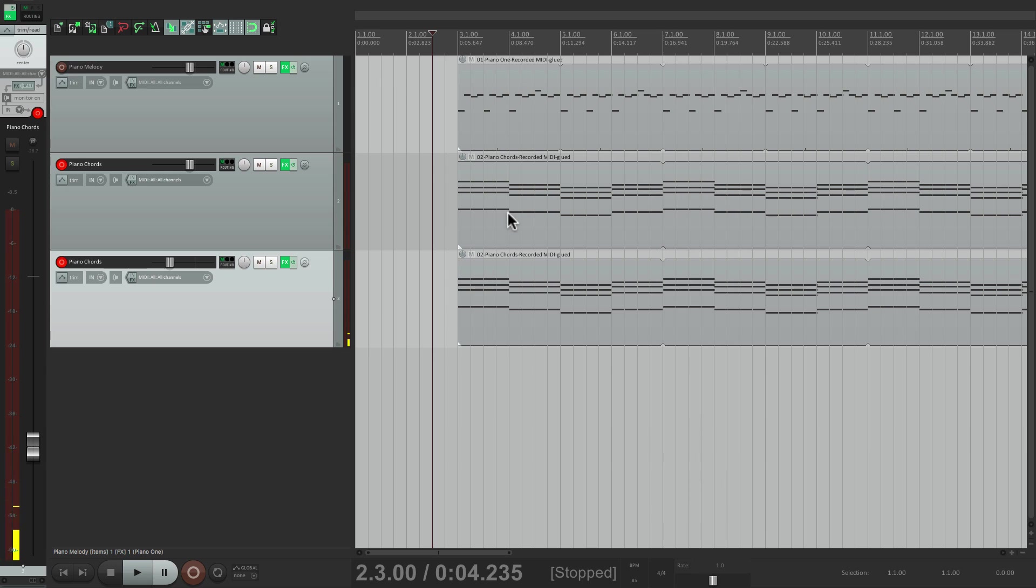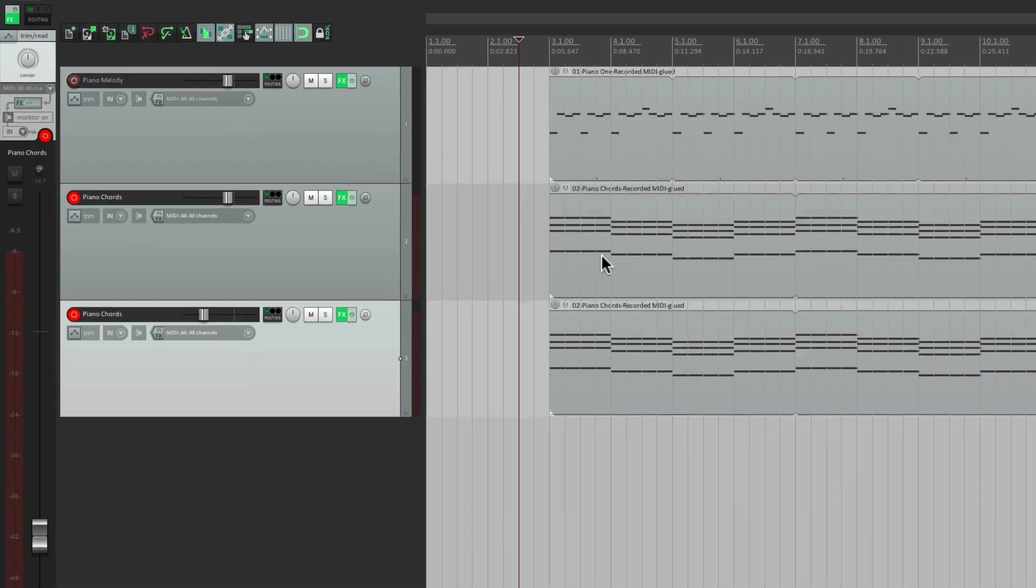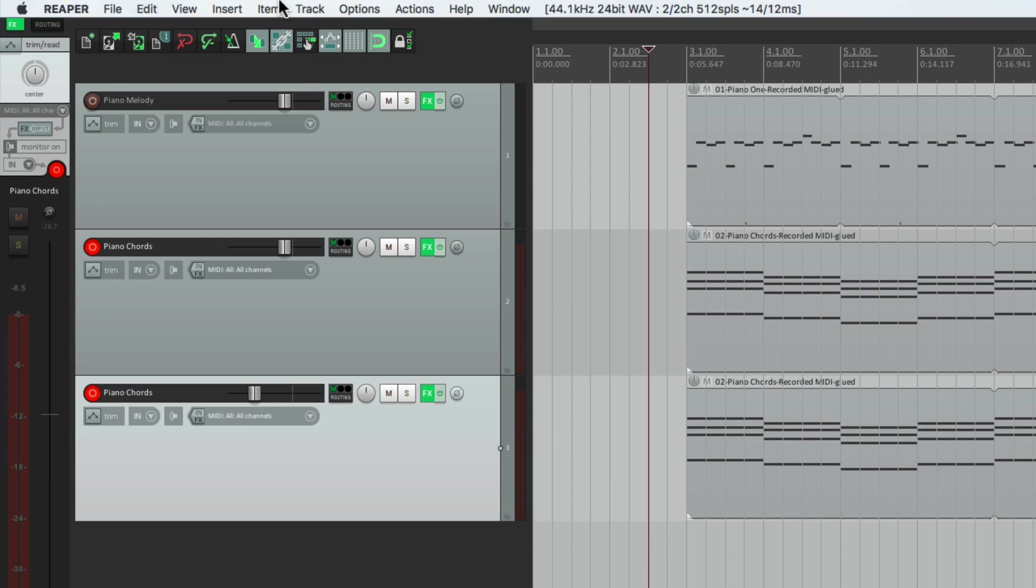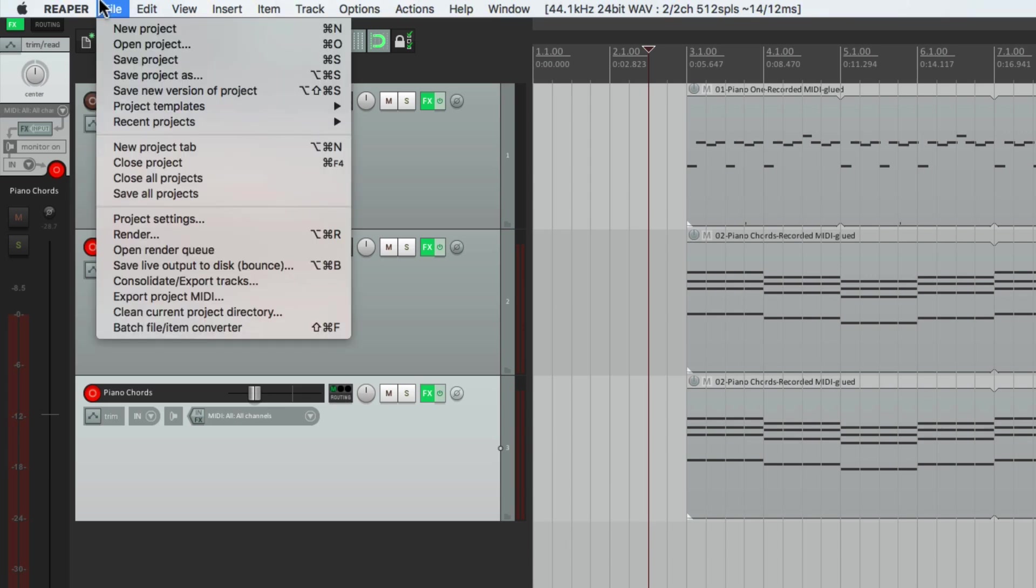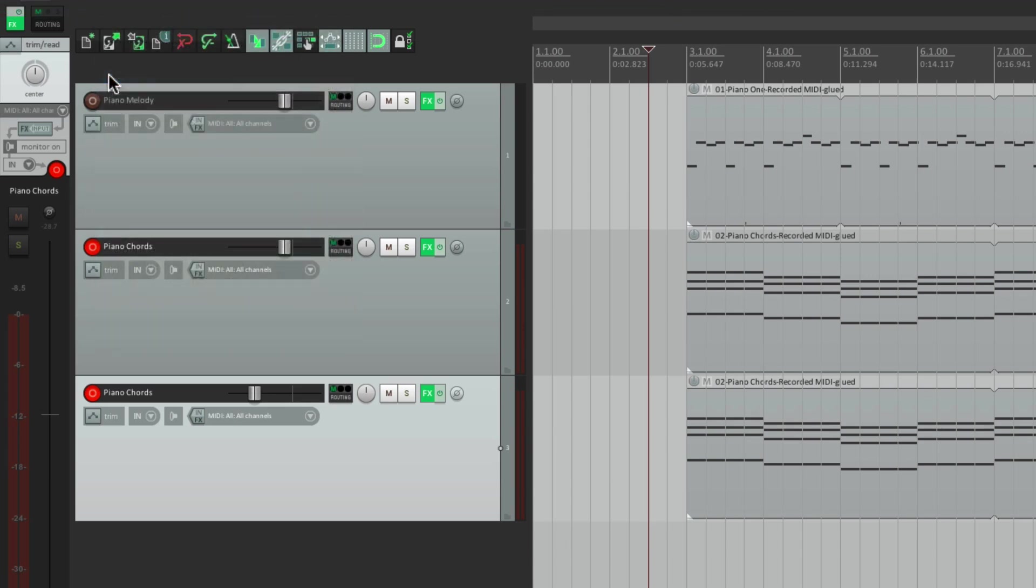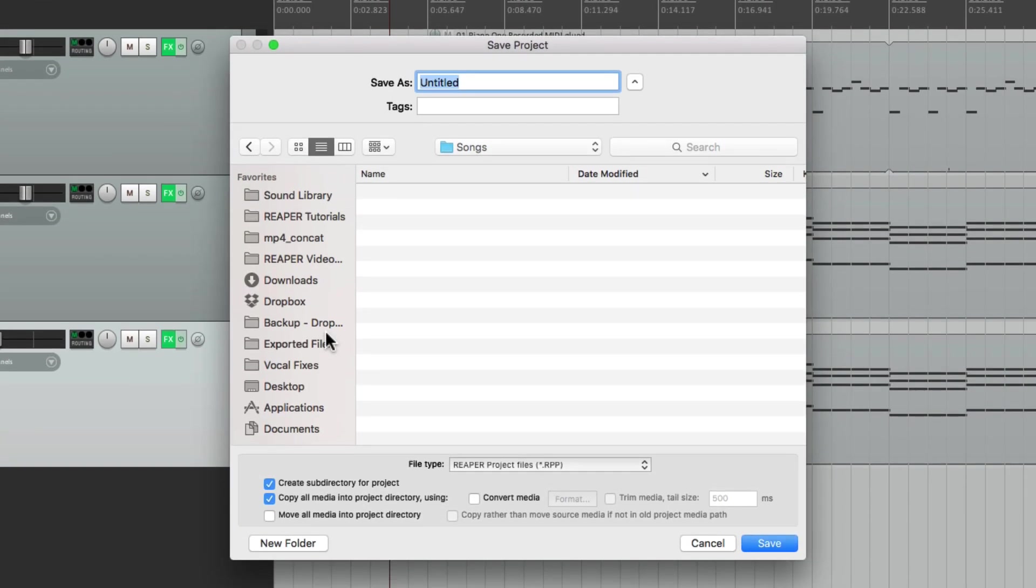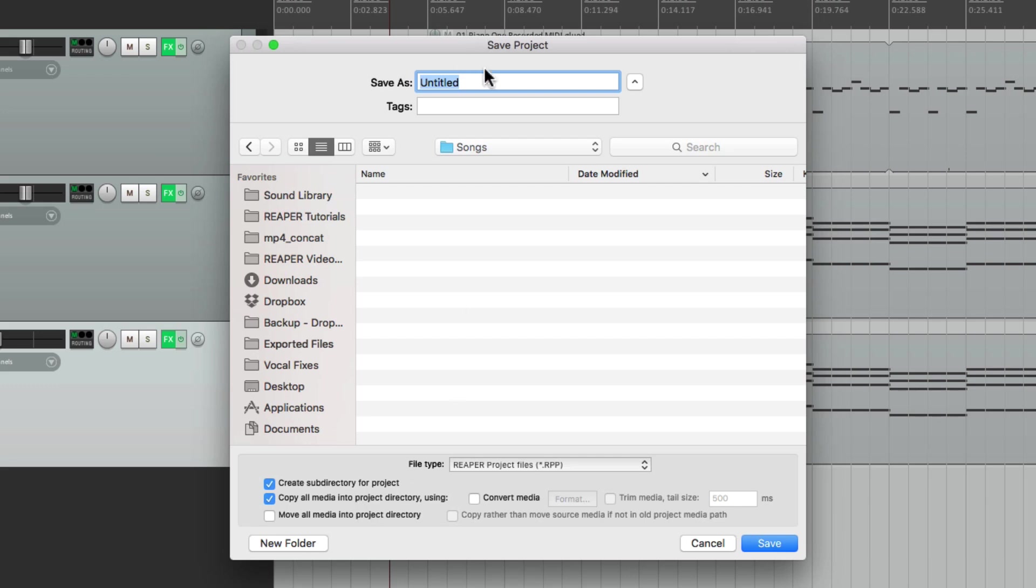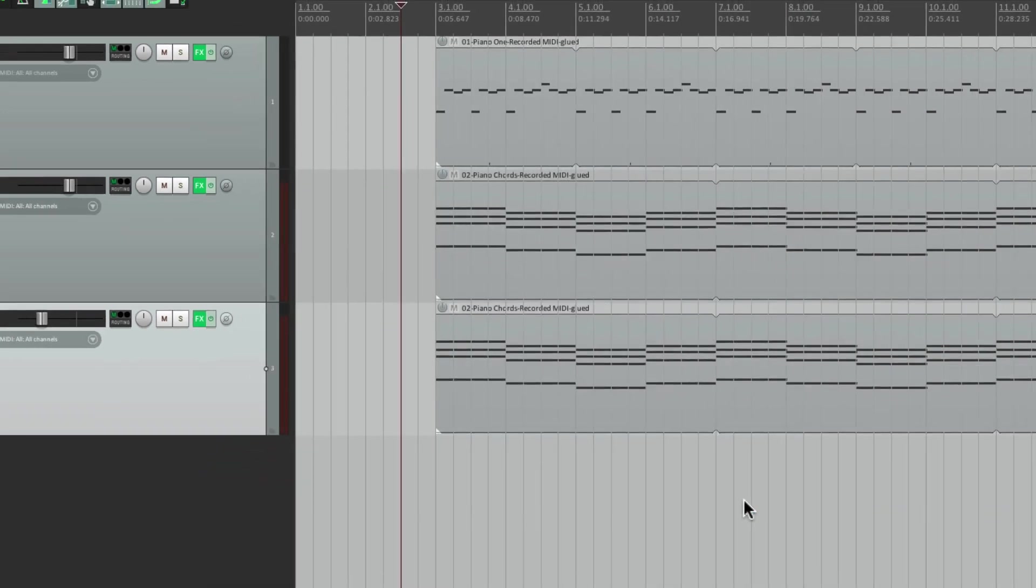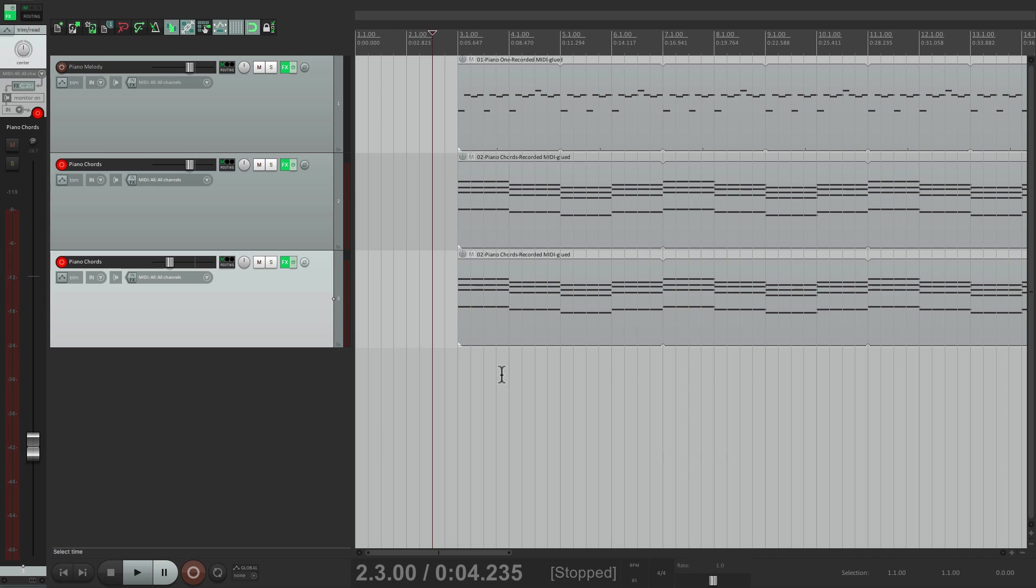So before we move on. We should save this. Let's go to the file menu. Right here. Save as. Make sure we select. These two checkpoints. Right here. Create a subdirectory. For the project. And copy all media items. Into that project. This will keep all our files. Together. So give it a name. Like new song. Save it. Now this whole track. Is now saved.